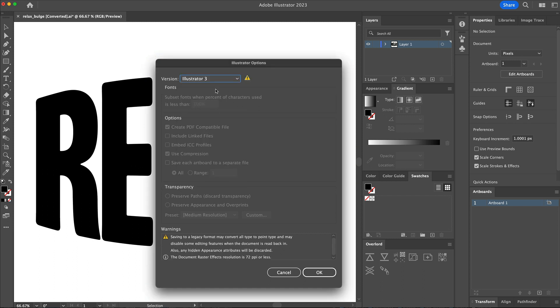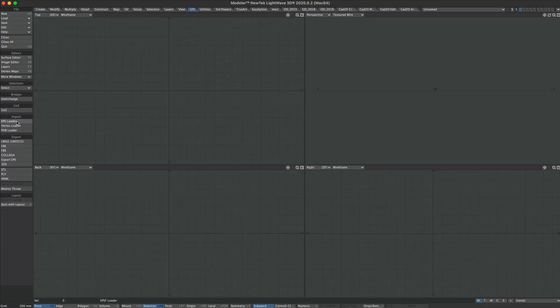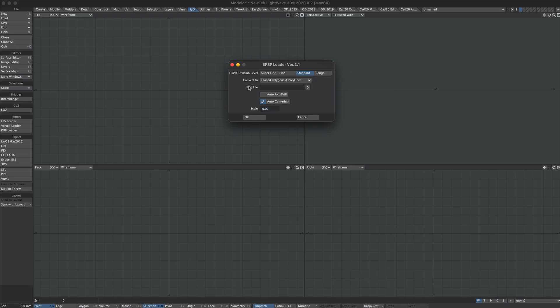Would be nice if there's a new importer on the way so we could import any old Illustrator file. But in the meantime, save as version 3. In Modeler, let's go over to the In-Out tab, click on EPS Loader, even though we saved as an Illustrator file.